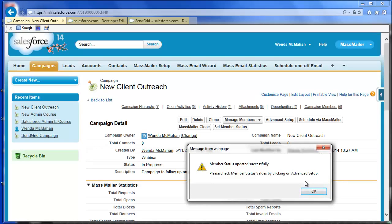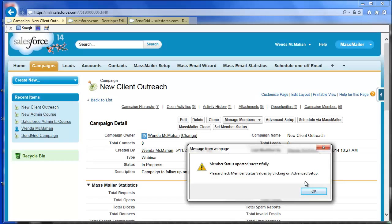new, click, or unsubscribe, as well as the bounce rate and spam report in the campaign statistics. You will get a dialog confirming that you've included the MassMailer statuses as possible statuses for this campaign. Click OK.